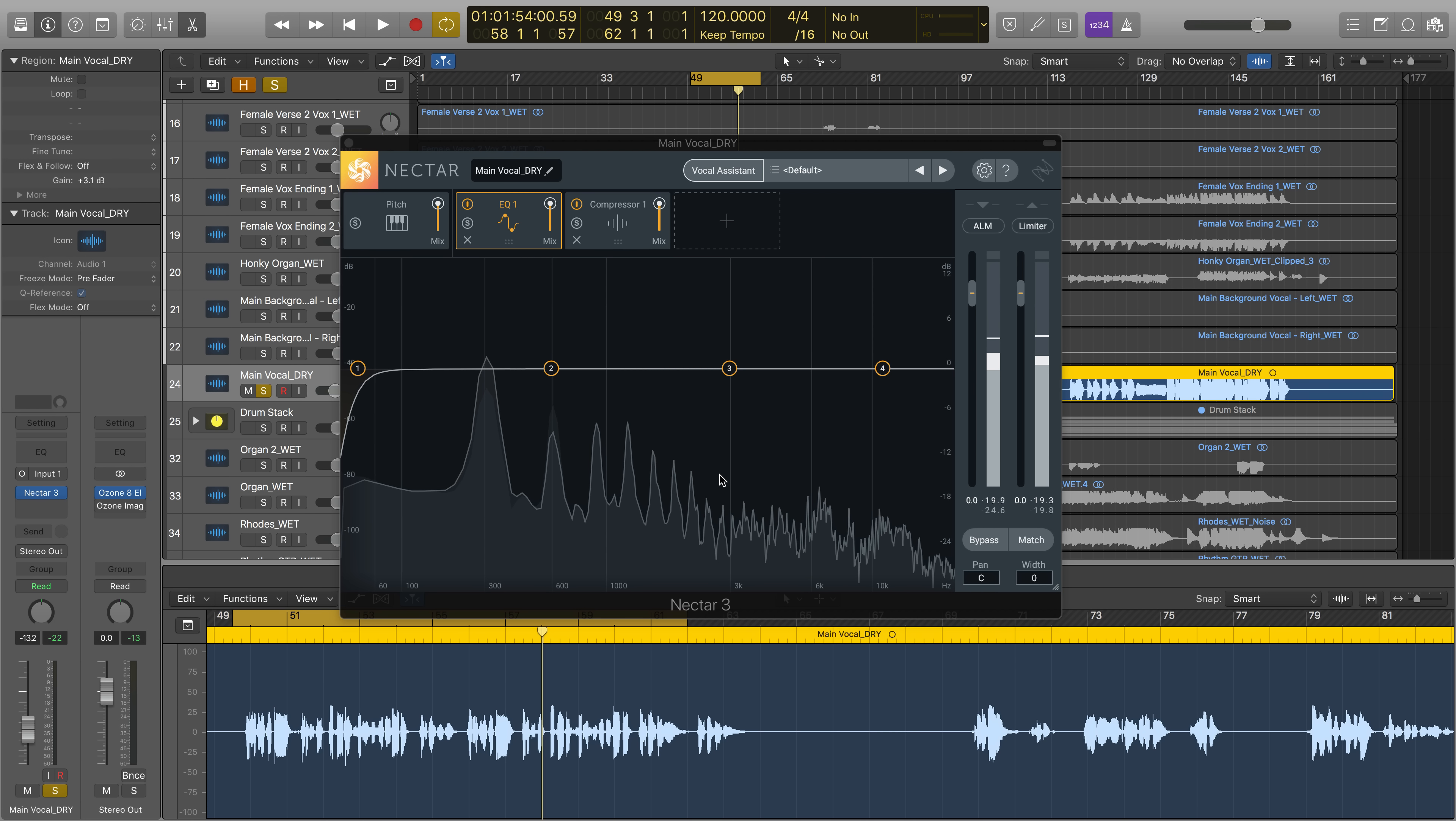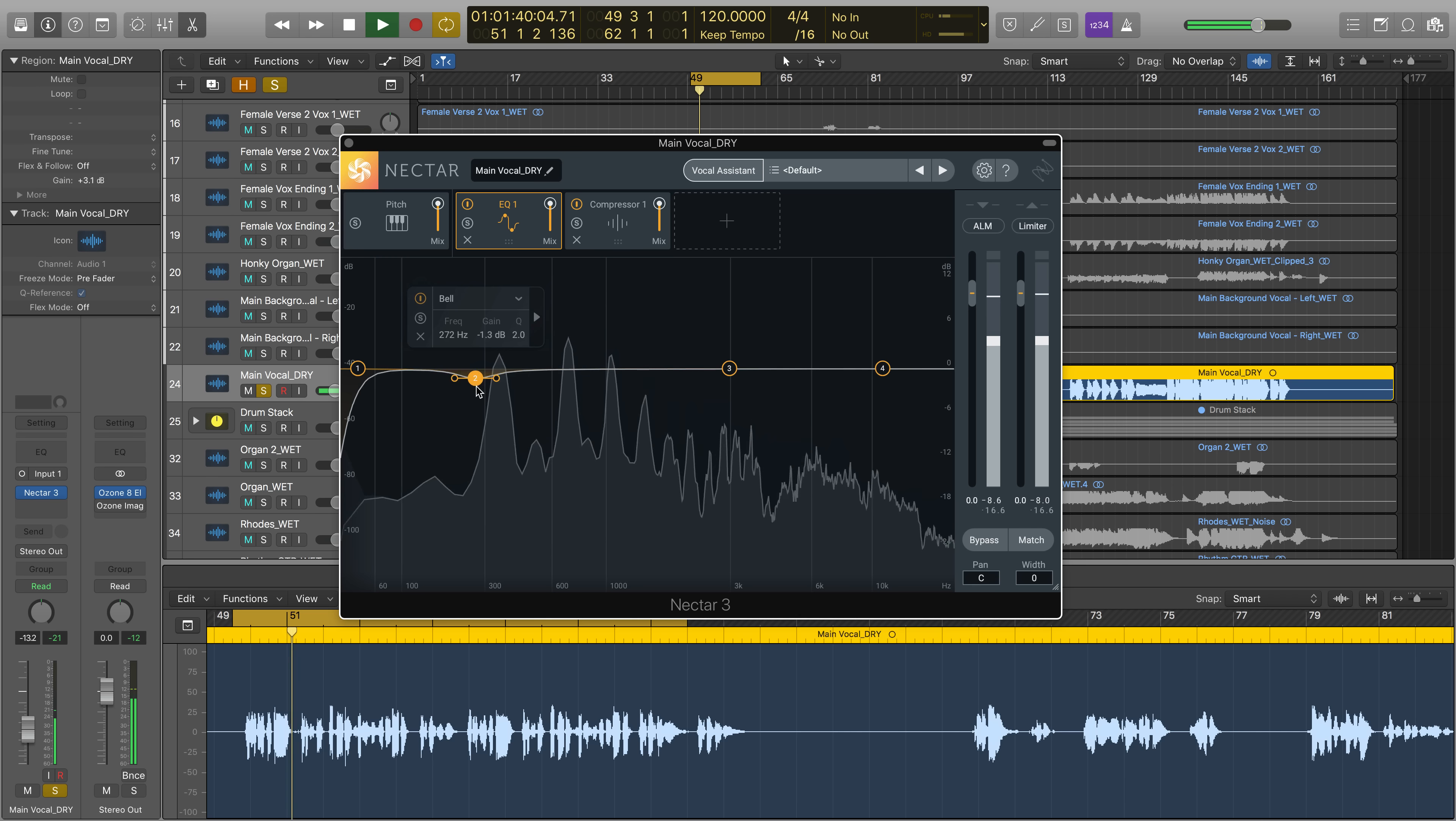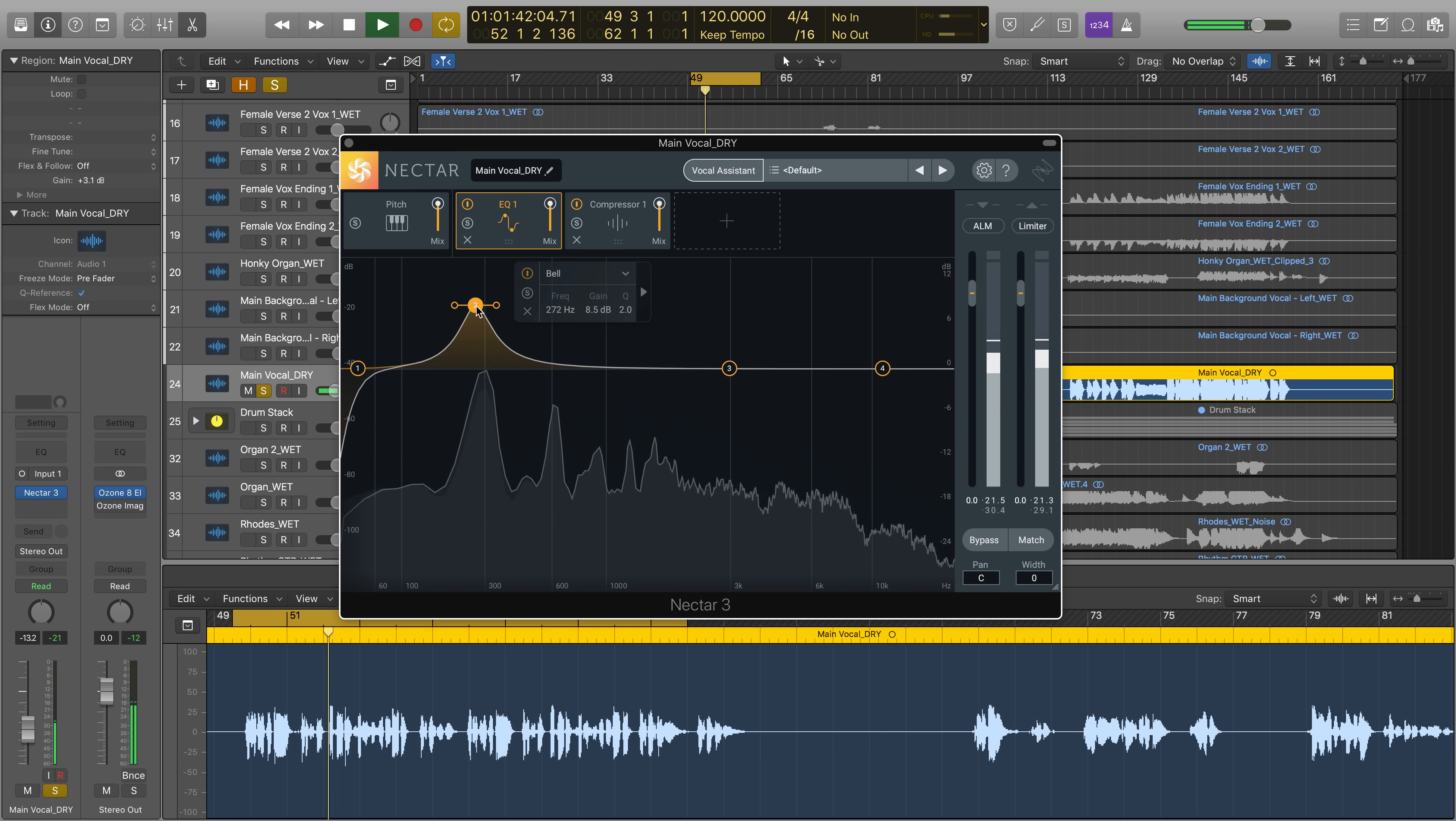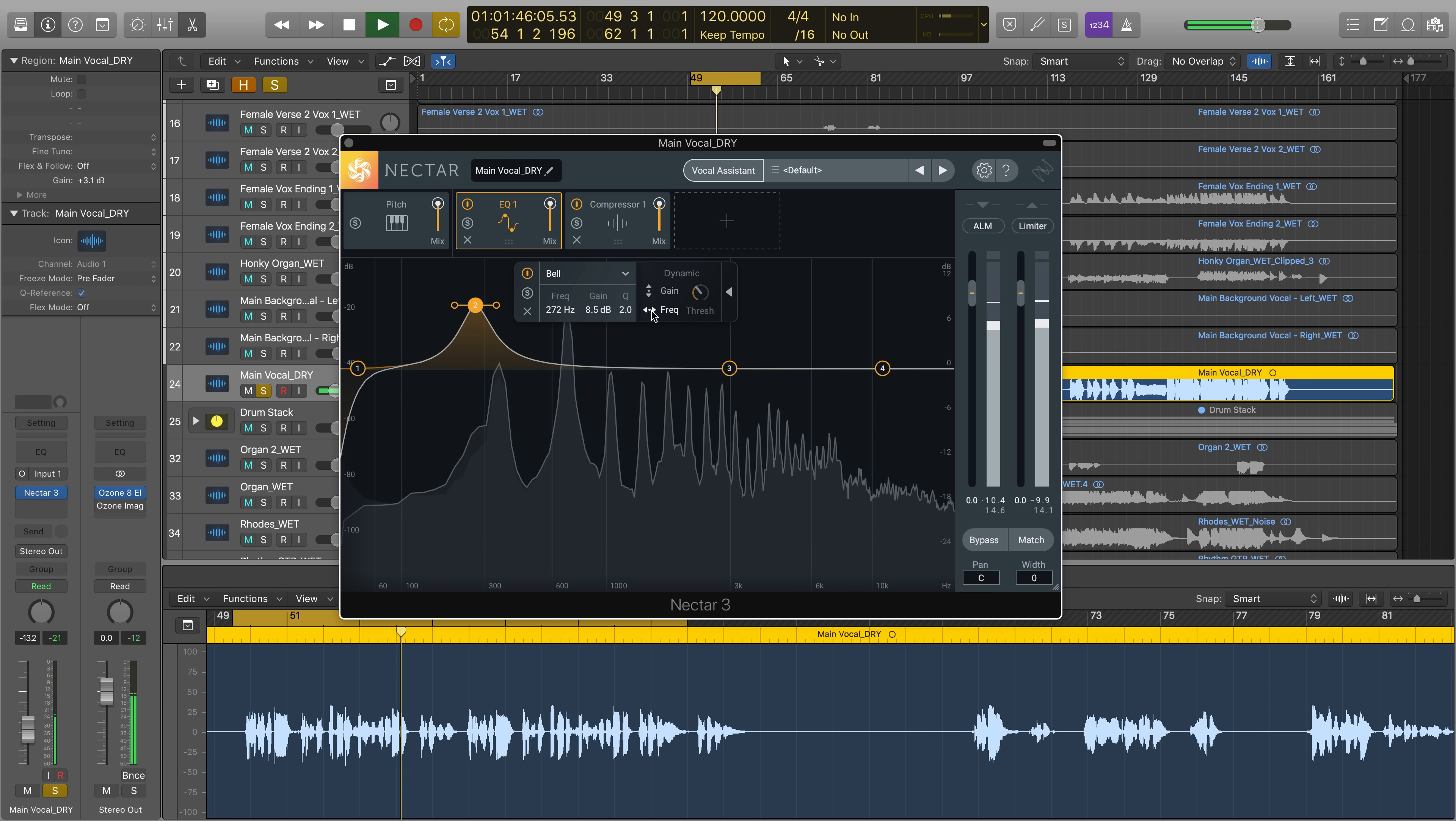To enable Follow EQ mode, identify the node you want to follow, perform a boost or cut in the desired region of the spectrum, then navigate to the right in the heads-up display and click on Frequency.